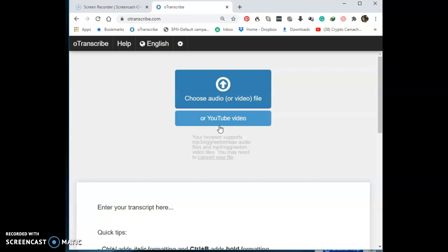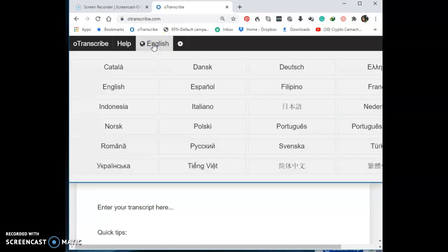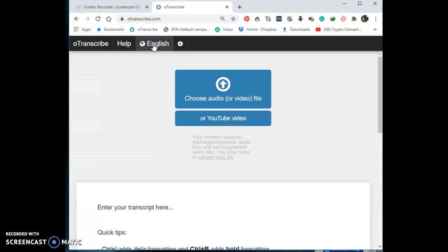Once you click on Start, you'll see this screen come up. You can see the OTranscribe Help section — click Help if you want to ask anything. You can also change the language right there, so if you're not an English speaker or want to type in a different language, you can change it right here to see things in a different language.